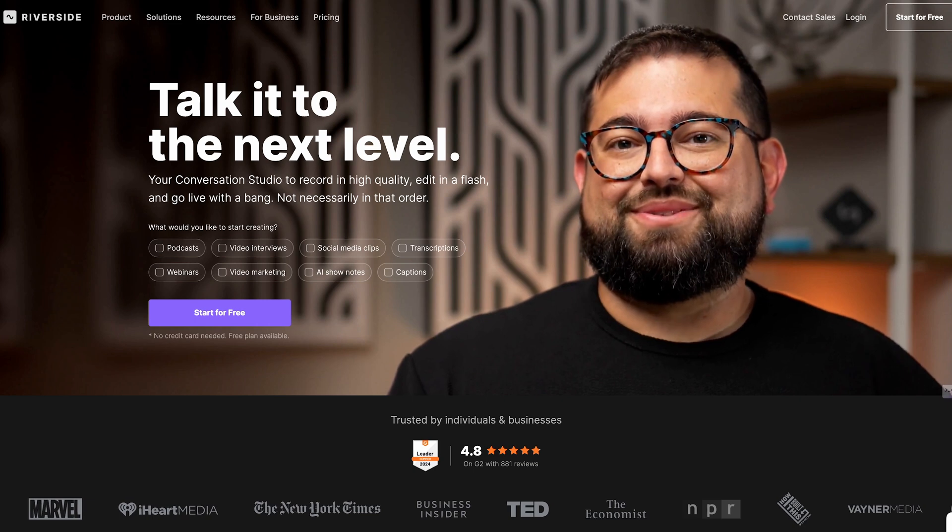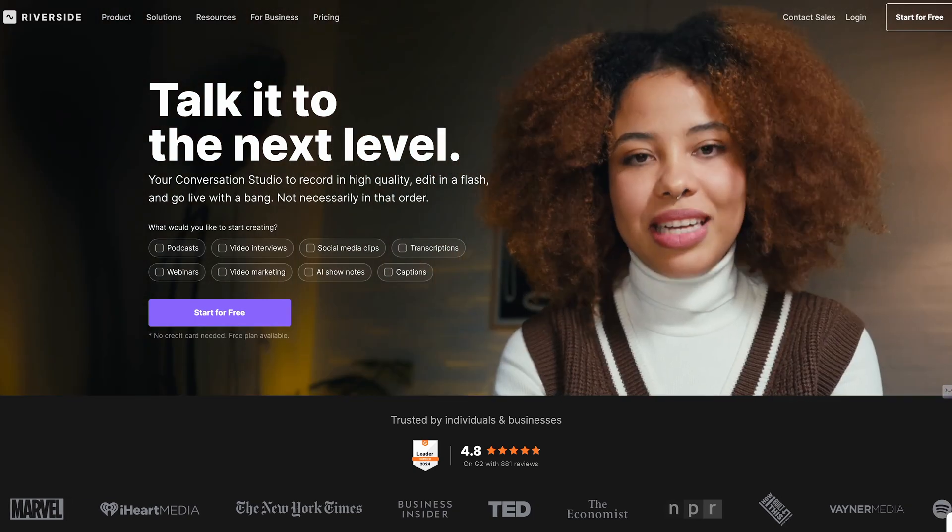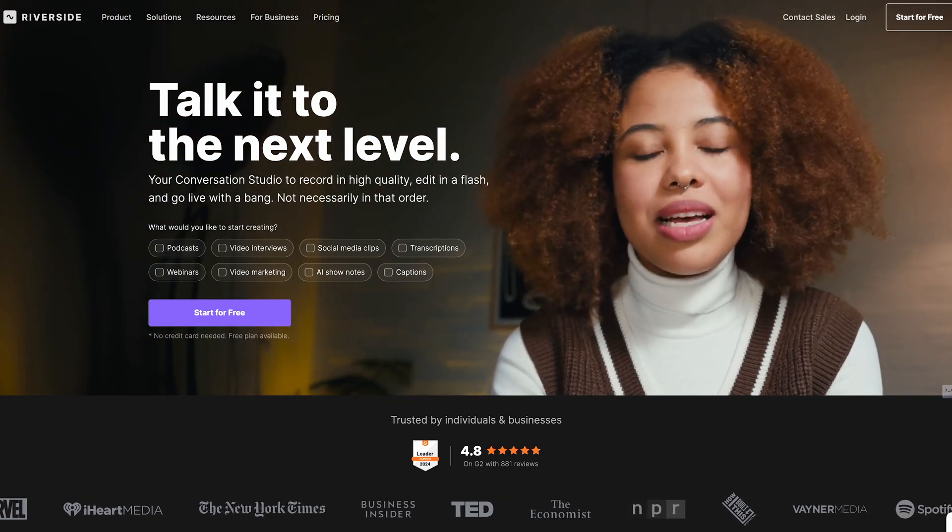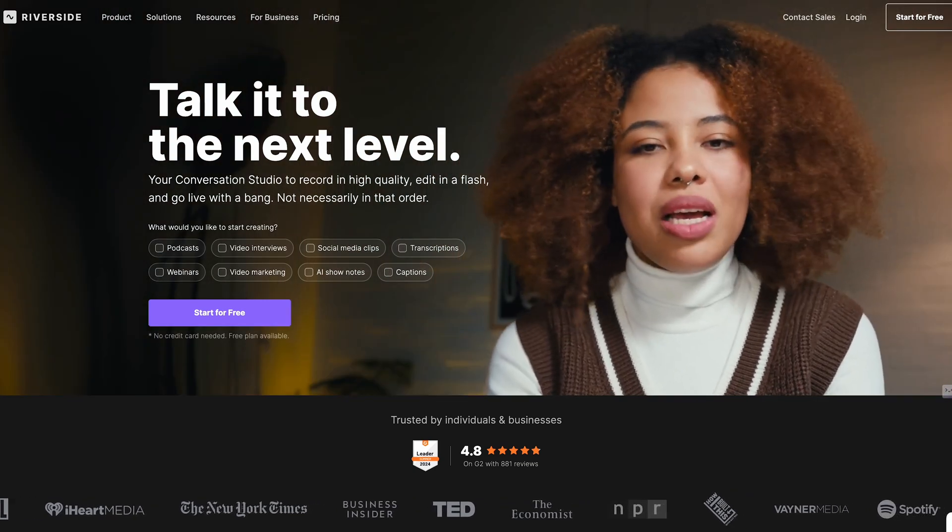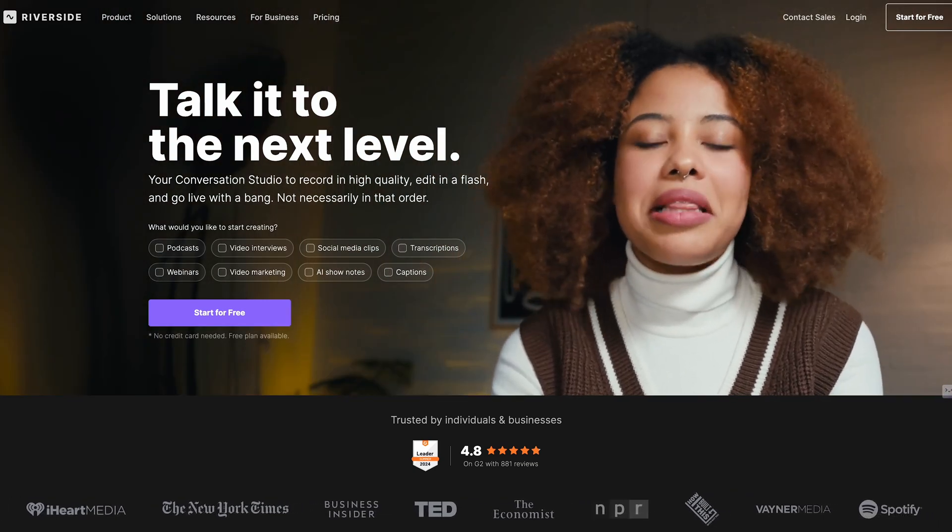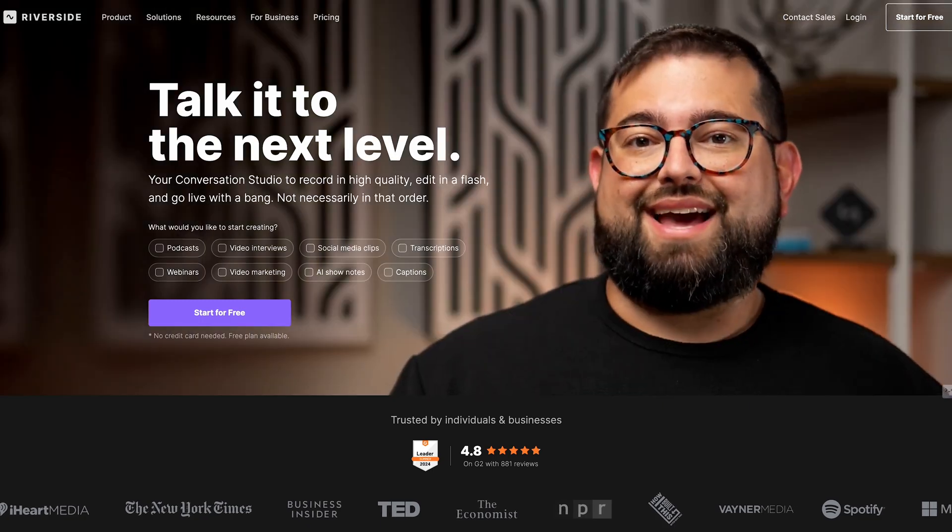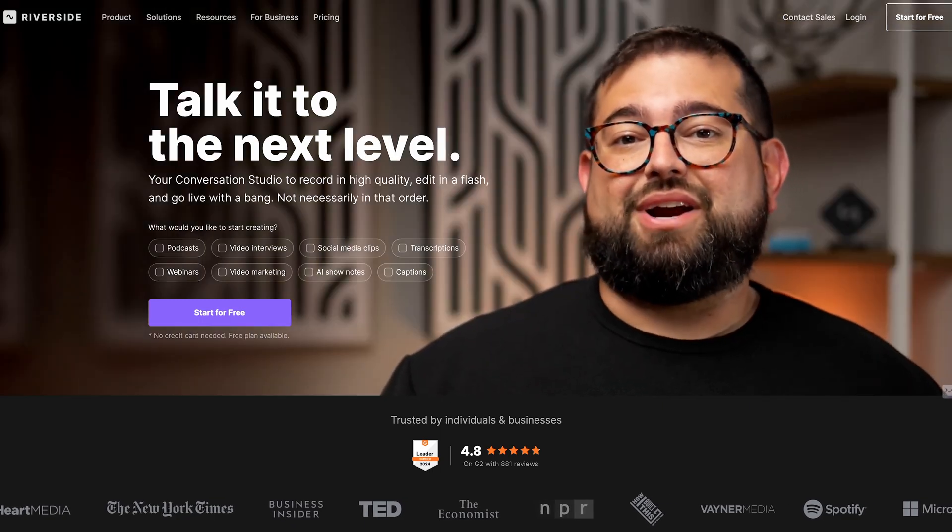So if you want to give Riverside a try, I have linked it in the description of this video, and I also linked a playlist of tips to help you get started. Thanks for watching, and I'll see you next week.